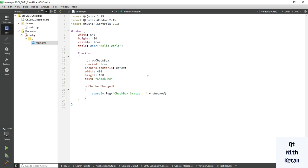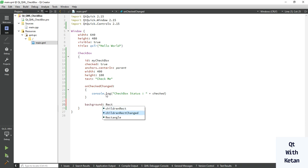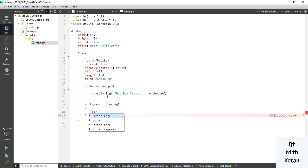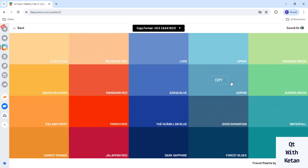Now let's put some stylesheet on it. Let's set the background stylesheet first, then set the border, and also set the border color. Pick any color — let's pick this one.